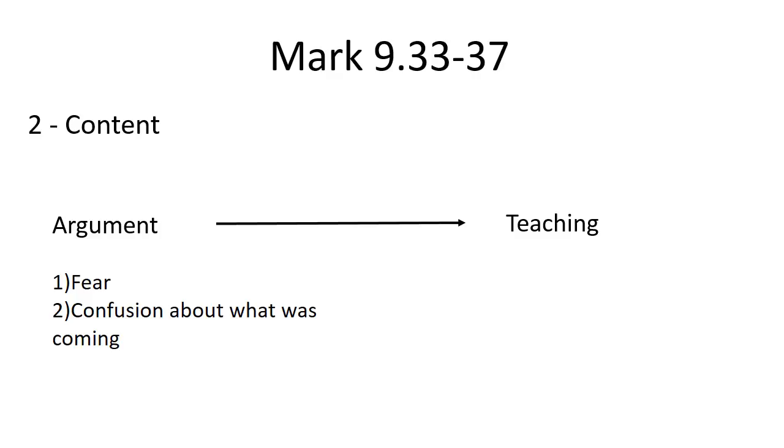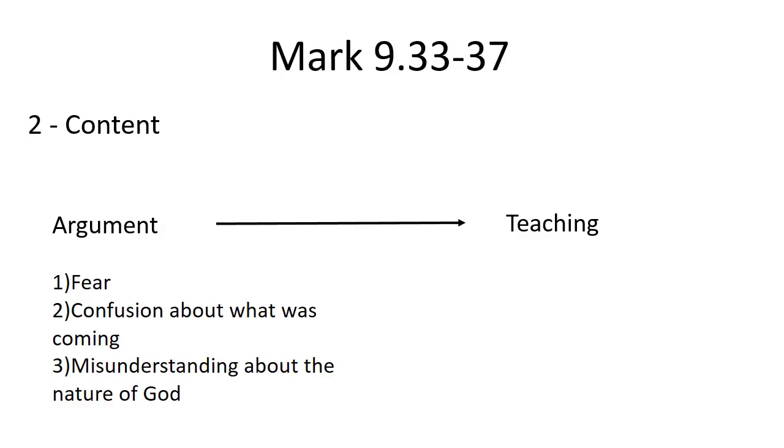Why are we reacting to the teaching about Jesus's death in the way that we are? is, I suspect, one of the thoughts going through the disciples' minds. And finally, we have a profound misunderstanding about the nature of God. The disciples are entering into language about who is the greatest in God's kingdom, not understanding that in God's kingdom there is no 'the greatest.'